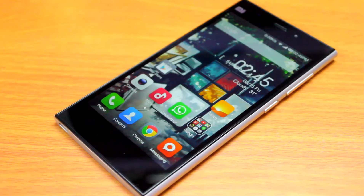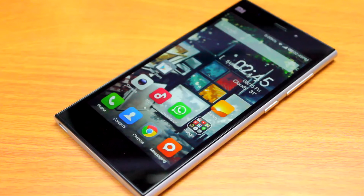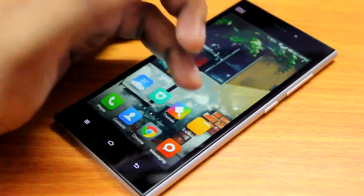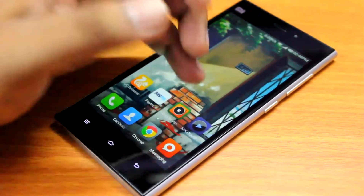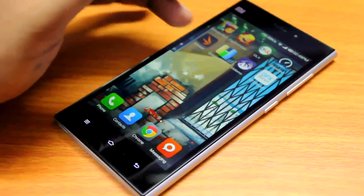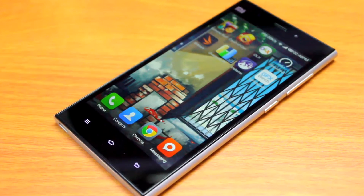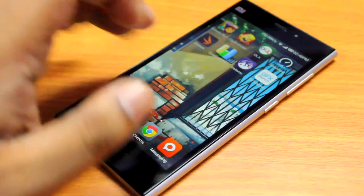Hey everyone, Anindo here and today we are looking at my Xiaomi Mi 3 and we'll be doing some benchmark tests today. I'll use applications like Antutu Benchmark, 3DMark, Quadrant Standard, Vellamo and GFXBench. So let's get started.